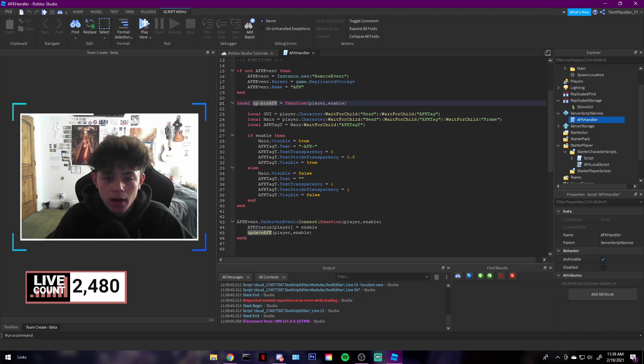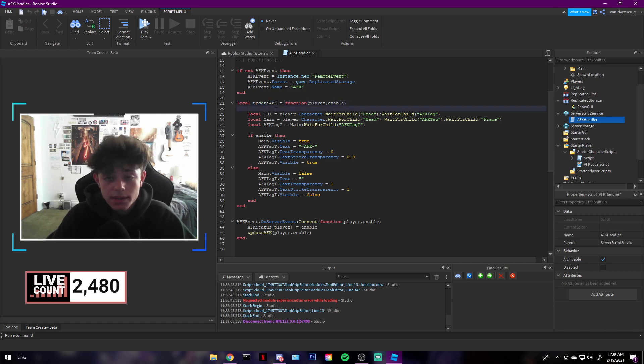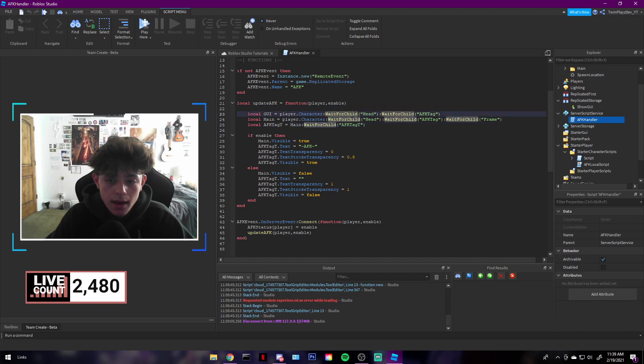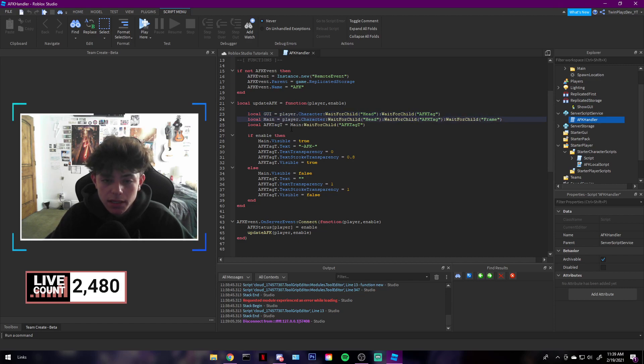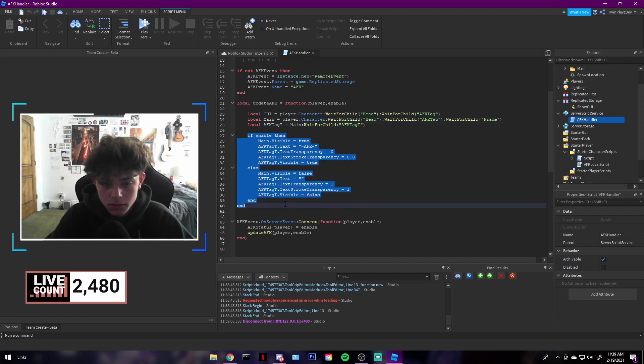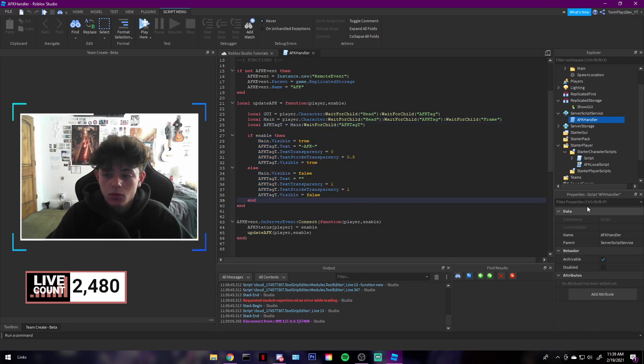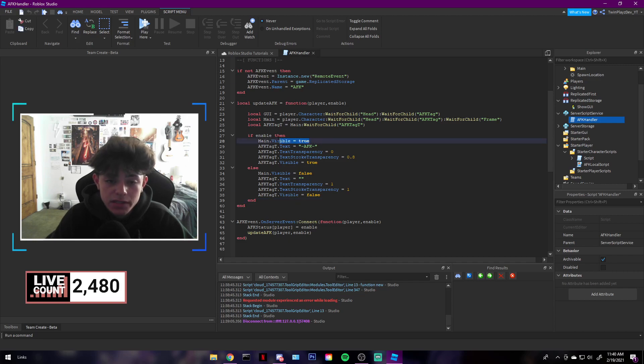To update it, we're going to grab the GUI, and I'll show you where to grab that. But at the moment, it's going to be on the player.character.head, kind of like the overheads. And we're just going to grab the AFK tag, and then we're going to grab the frame.